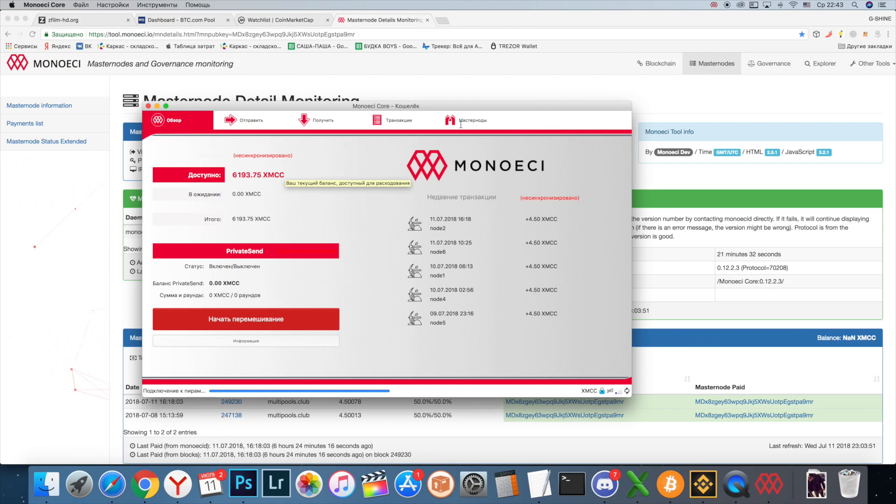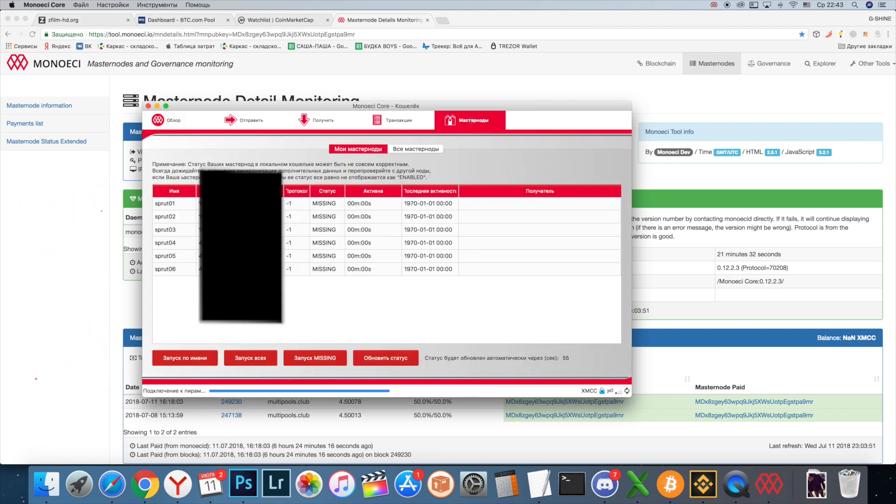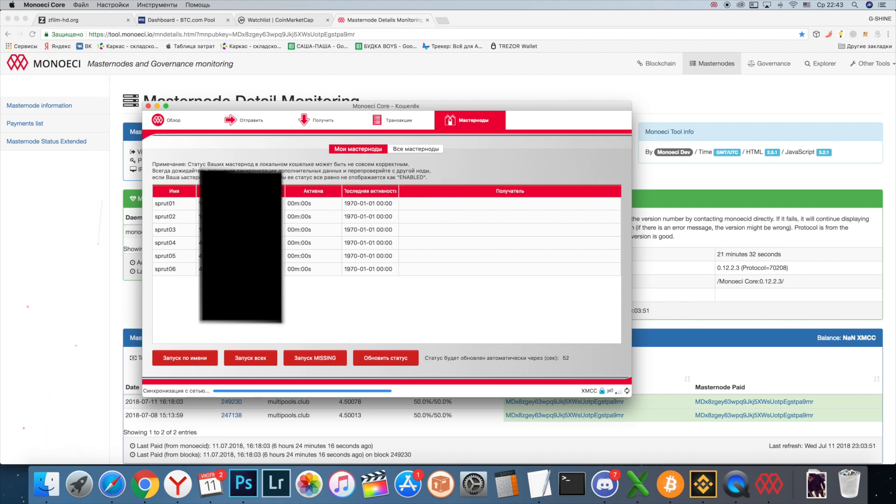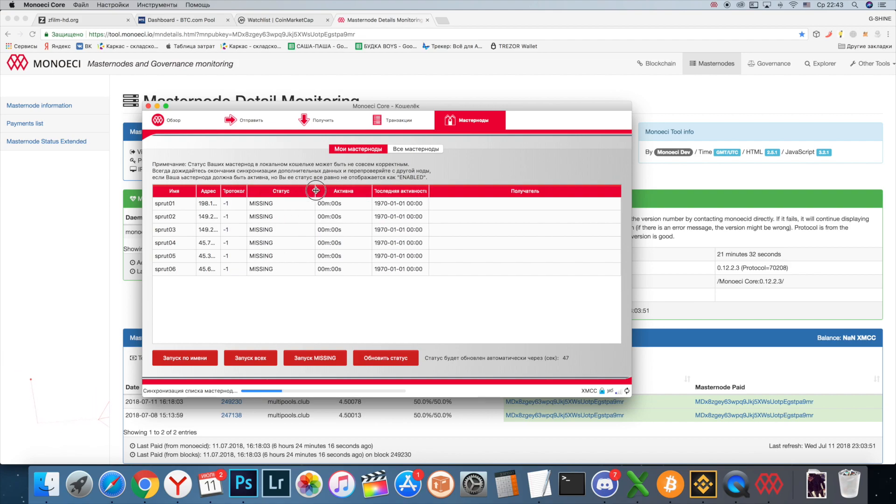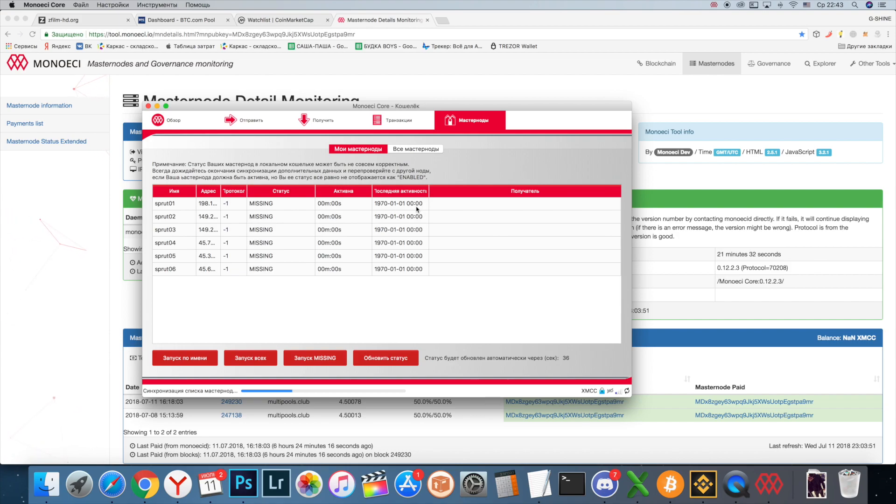Now we see that all masternodes status is missing. Just wait and you will see the magic - synchronizing masternode list.